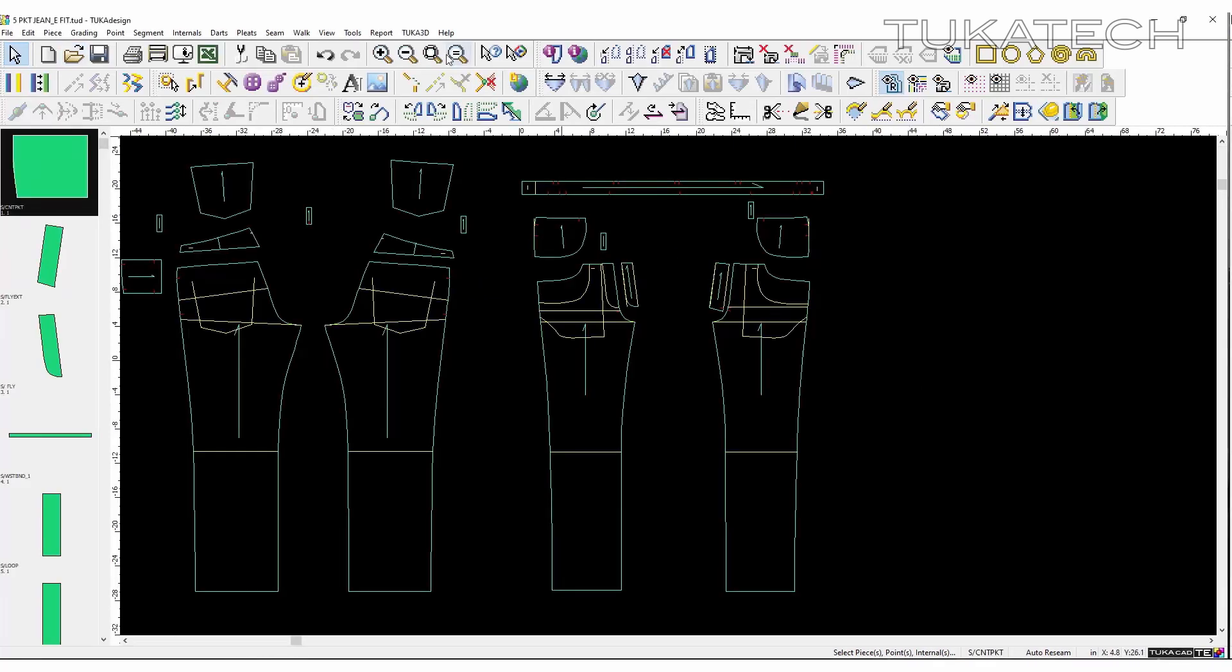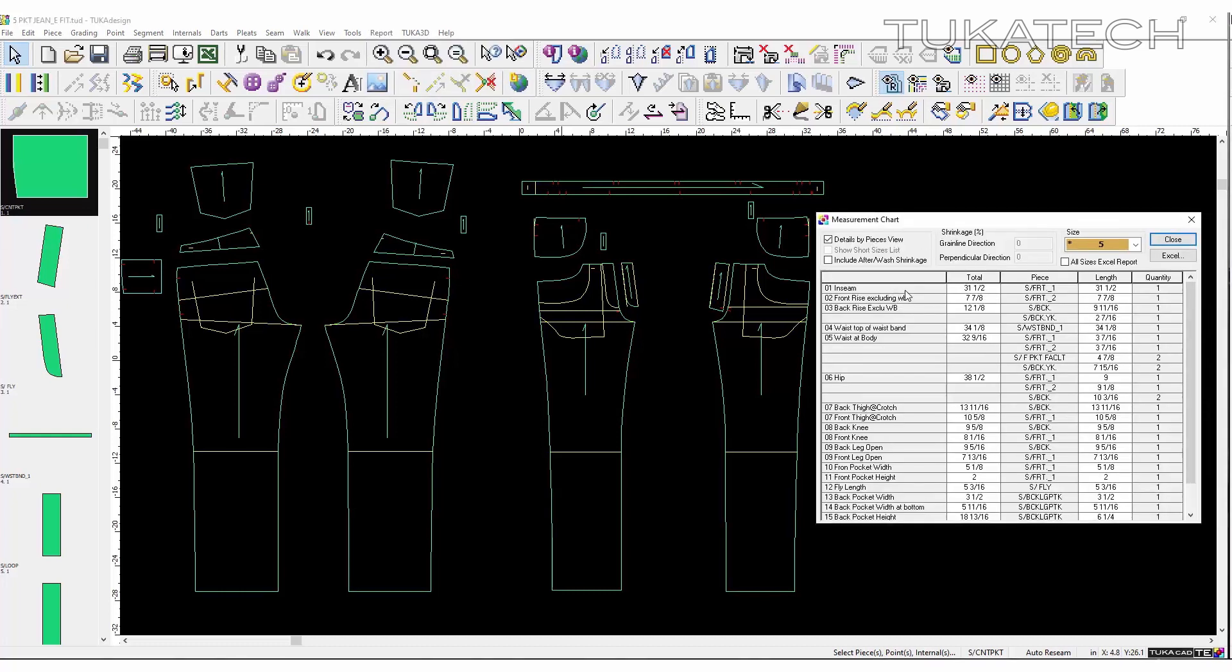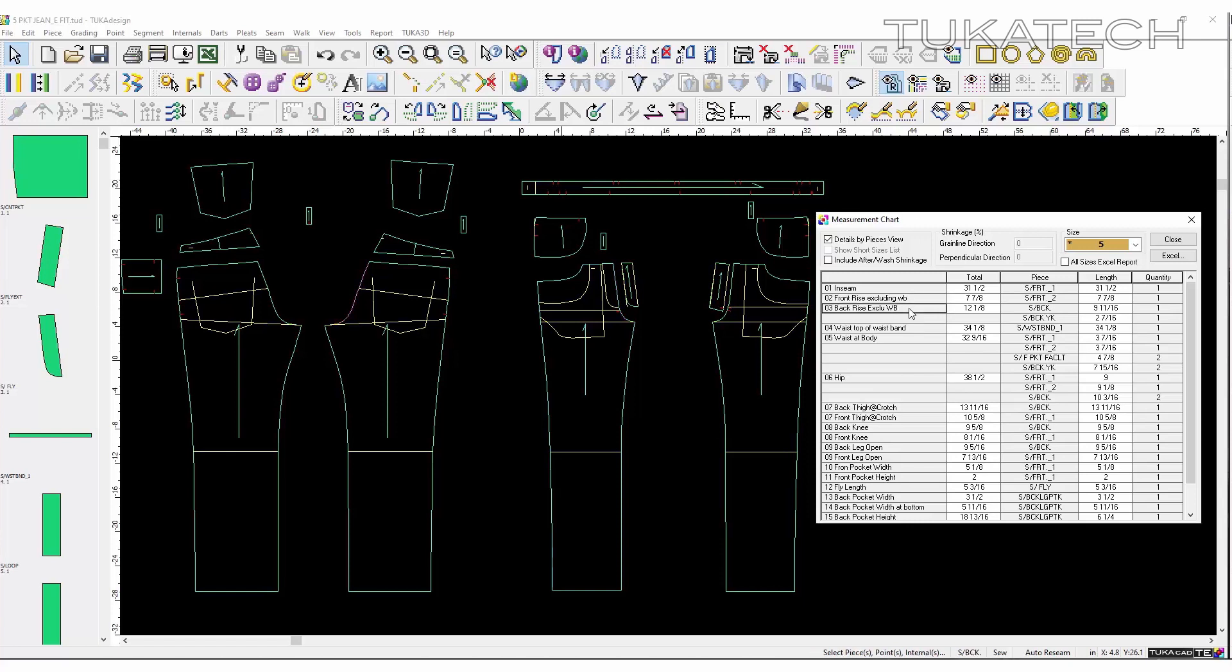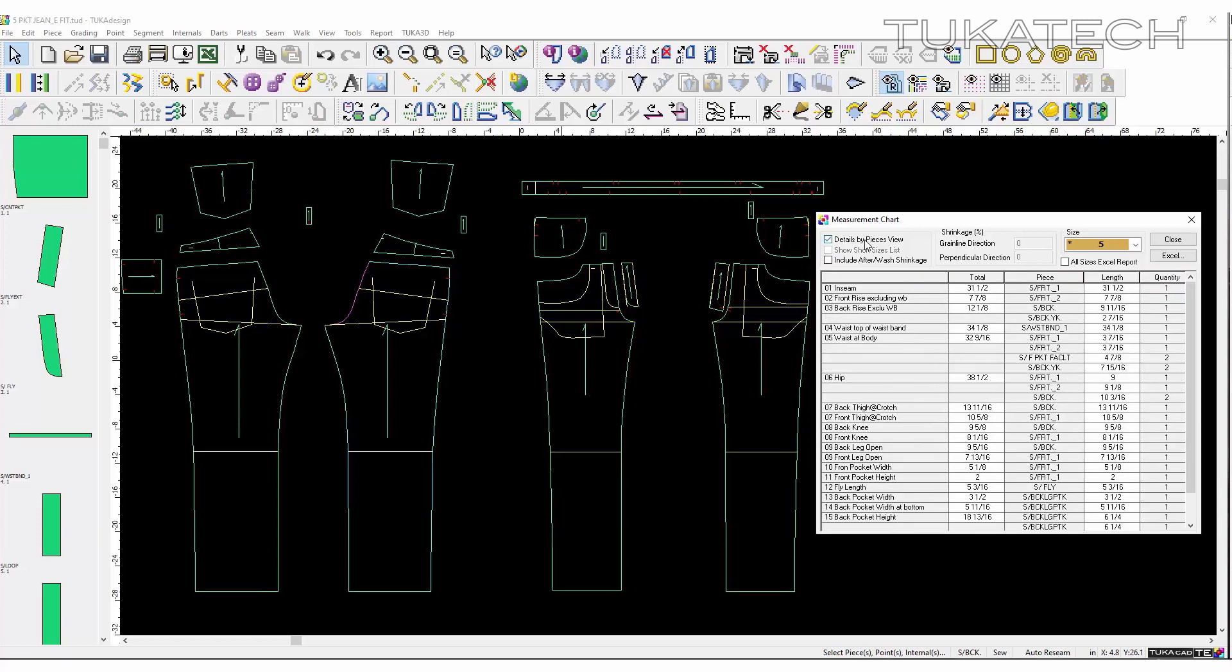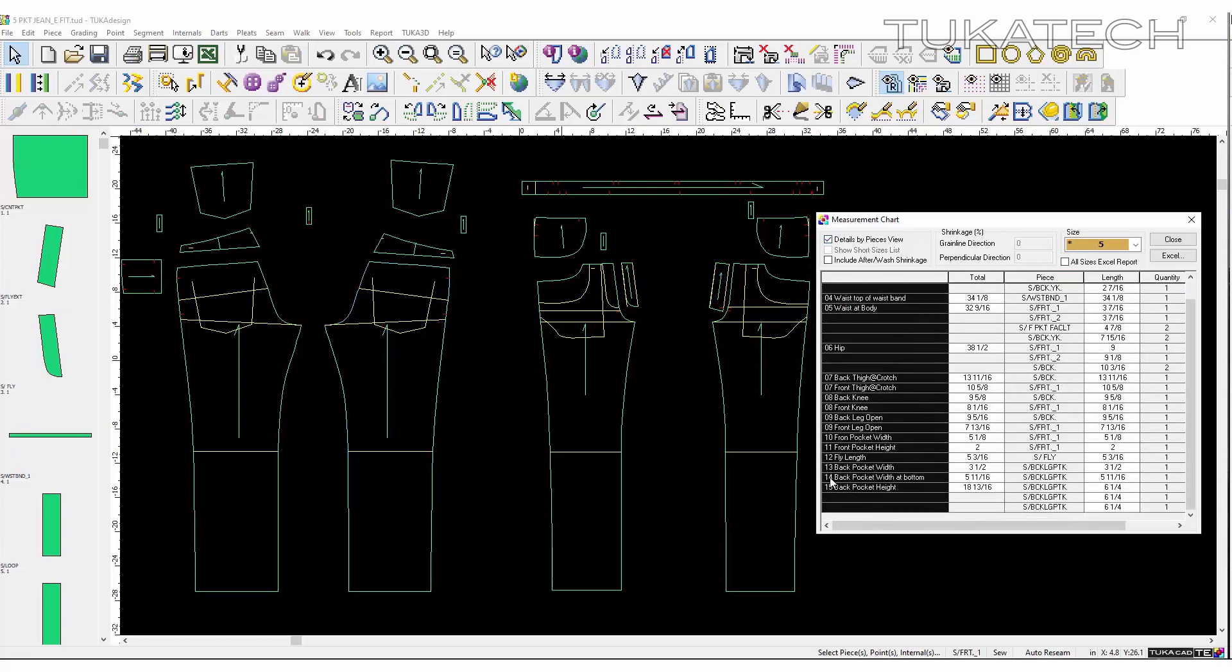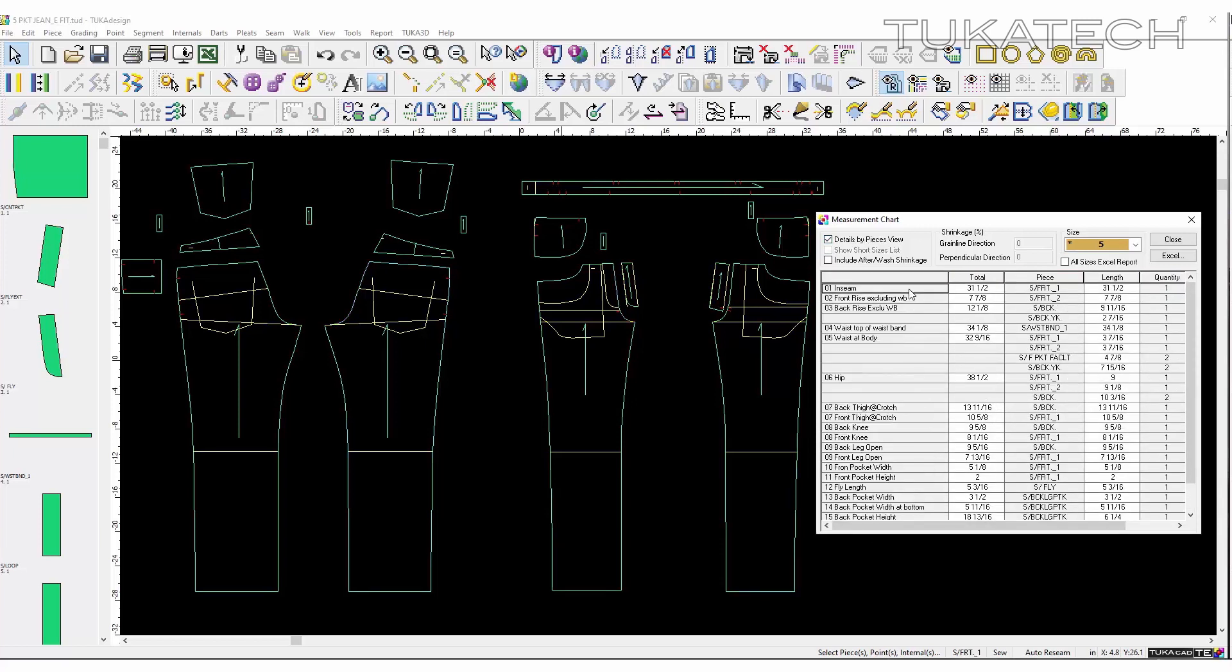Since this pant pattern is a master block, points of measurement are already inputted and are visible through the built-in measurement chart. A user has access to exact measurements of the garment. The value of each point of measurement for every graded size is also available. Each point of measurement is labeled and numbered according to the corresponding brand's tech pack.